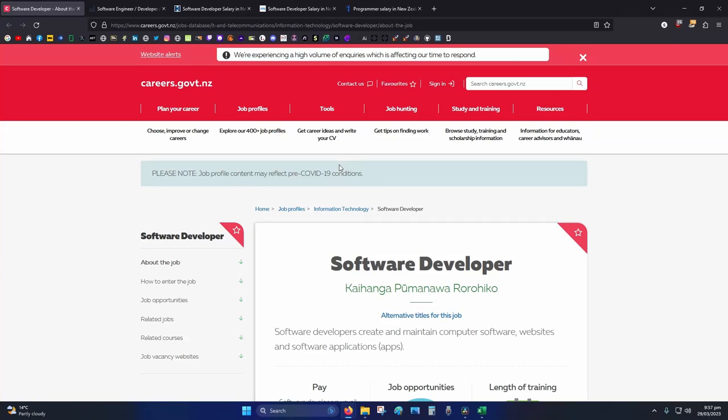Hey internet, so how much does a software developer earn in New Zealand? Disclaimer, as the video ages, the information will be out of date. See the sources in the description.